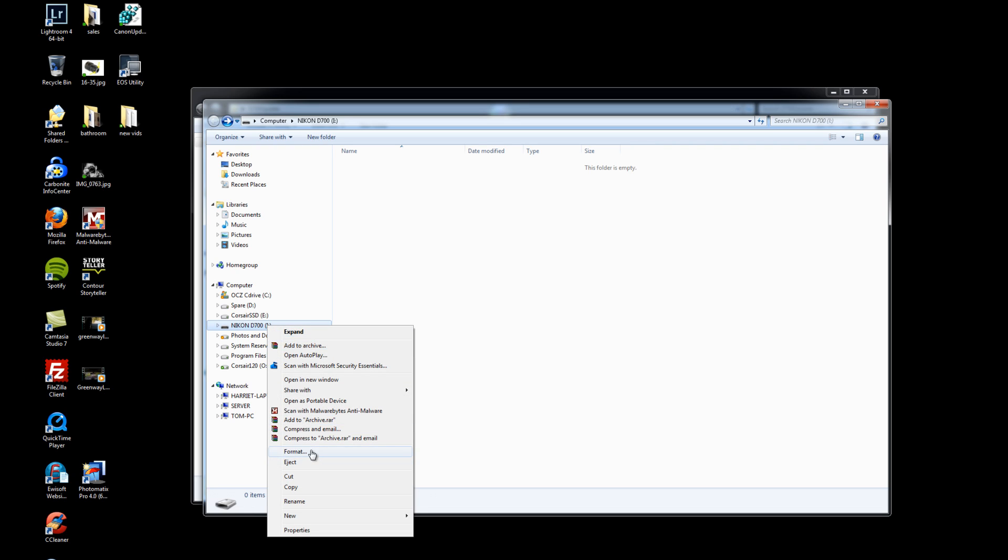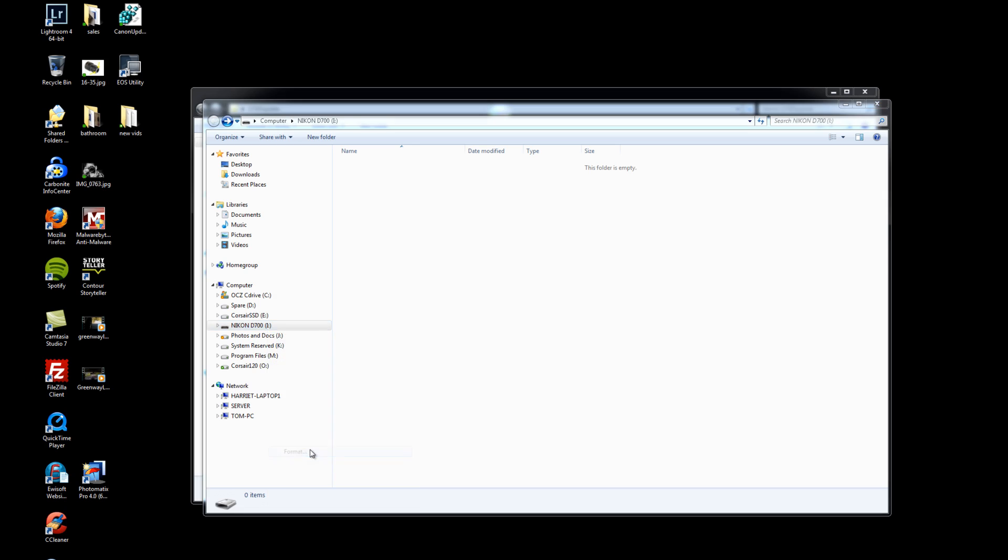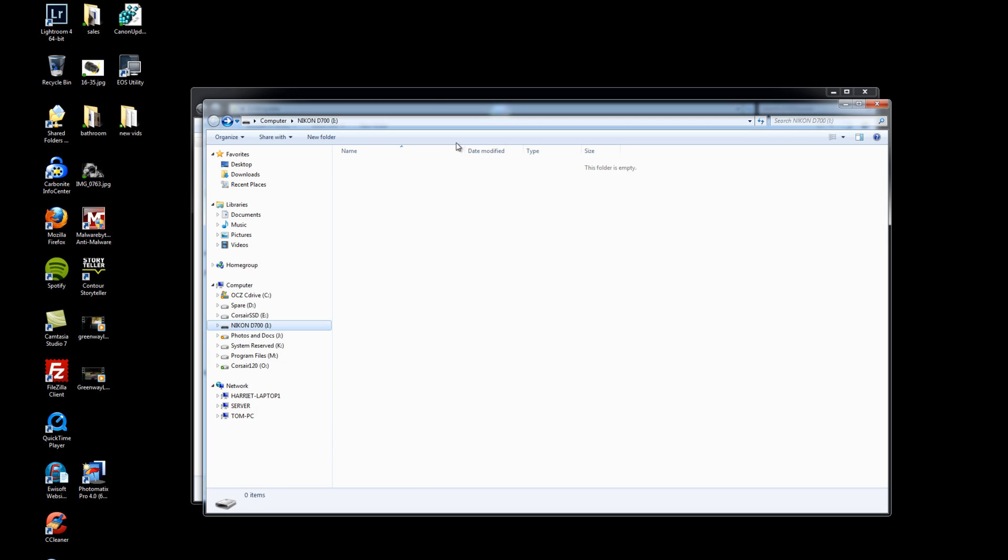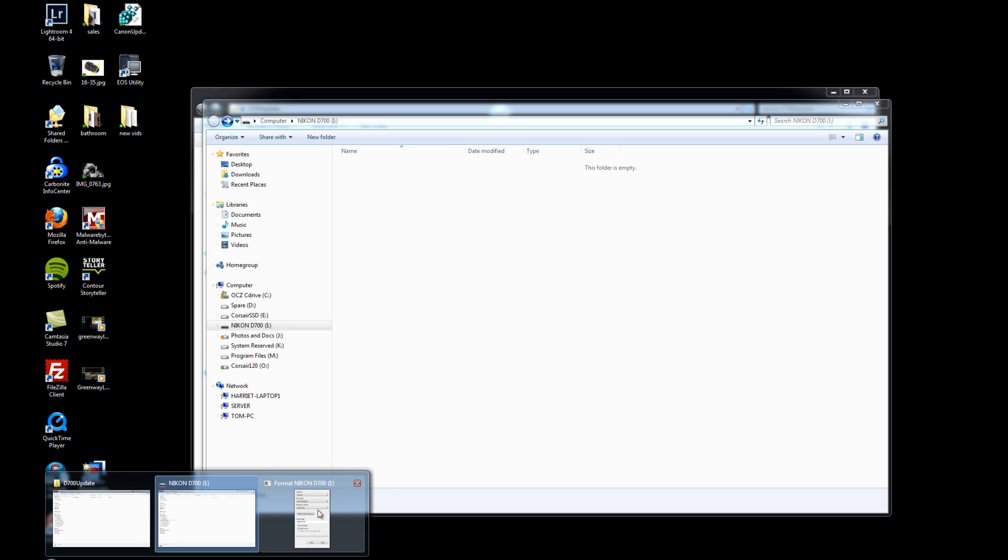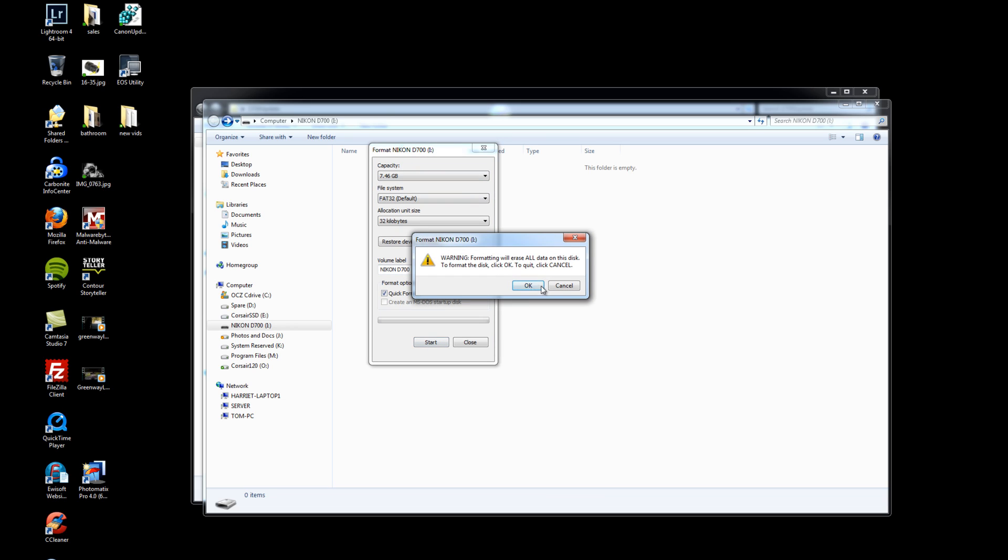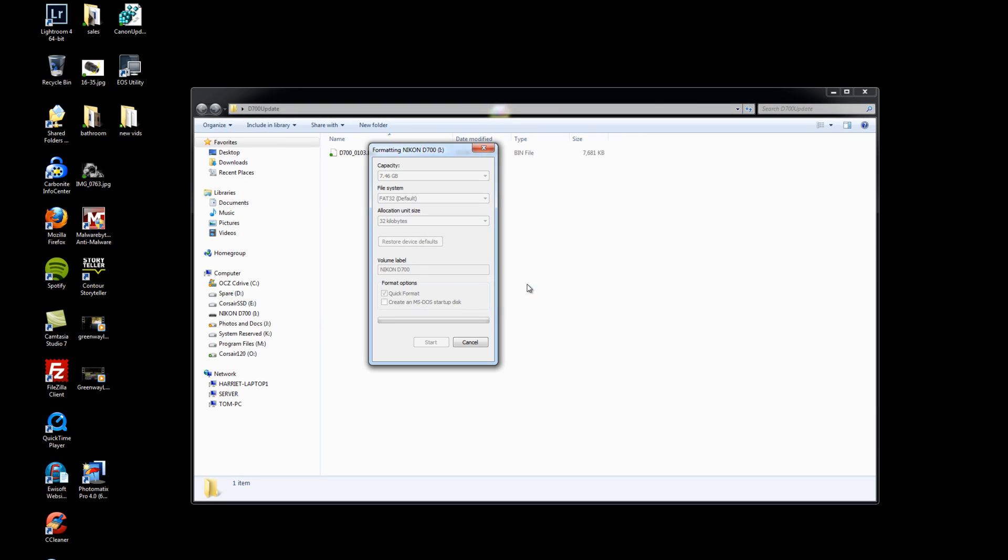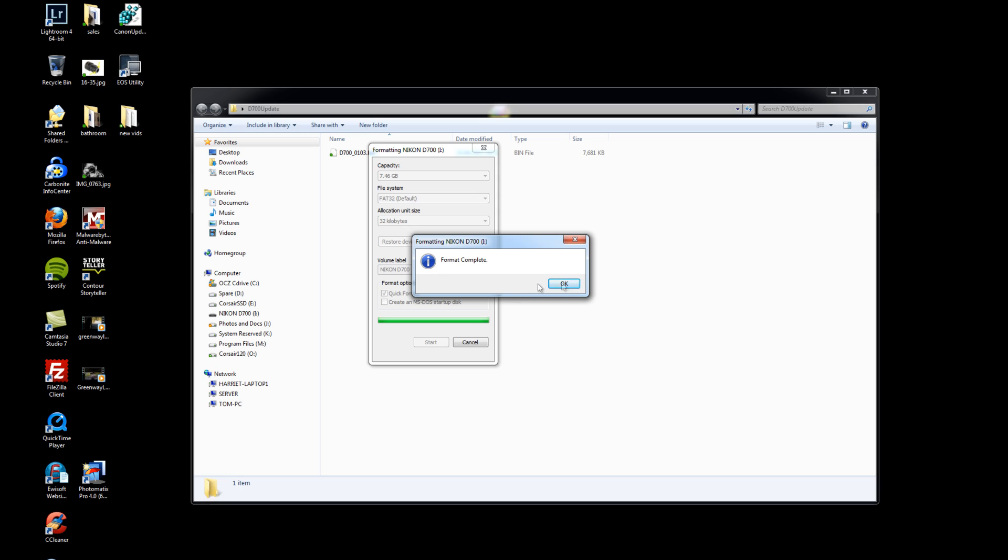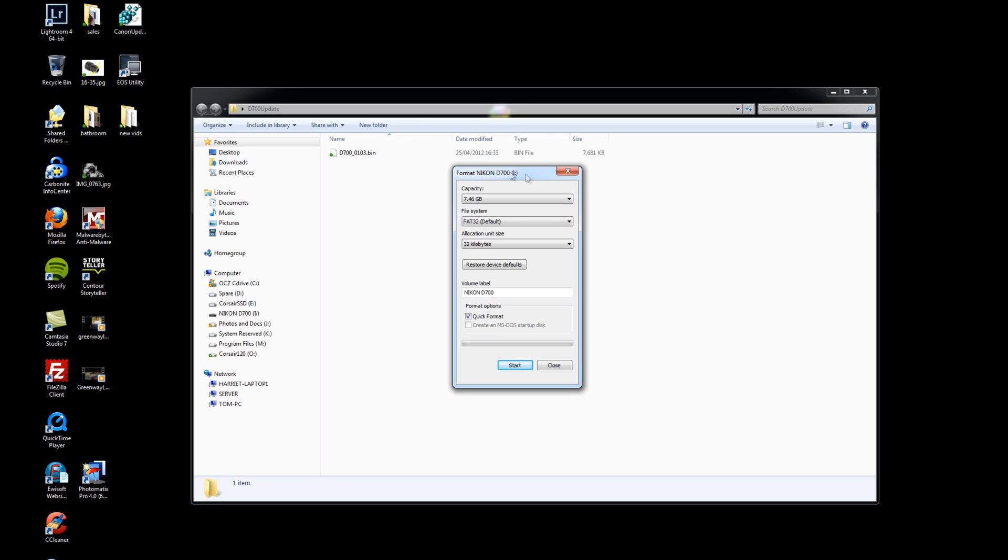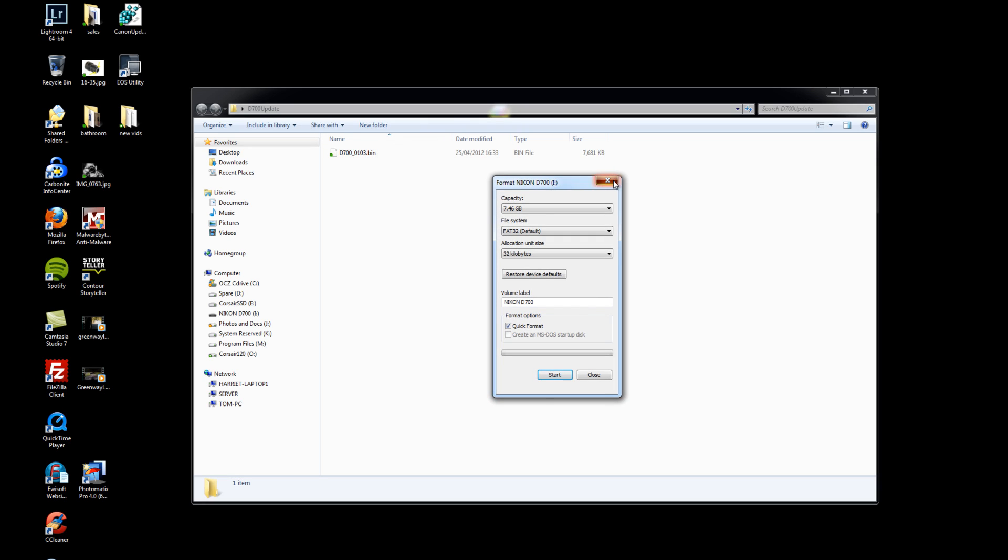So we can right click on that and then click format. And we're just going to do a quick format, so quick format you can leave it as default and then click start. Pop up with a warning saying it's going to erase all the data and it will format the card. Okay, so that card is now completely empty.